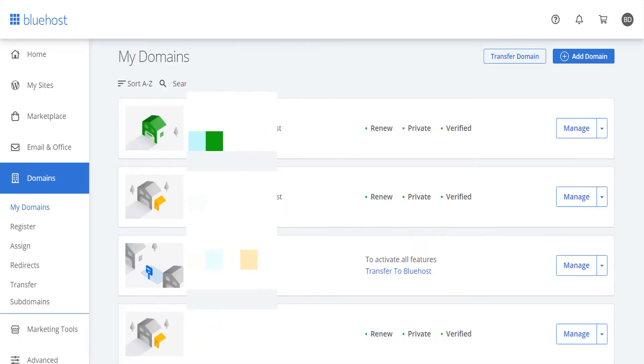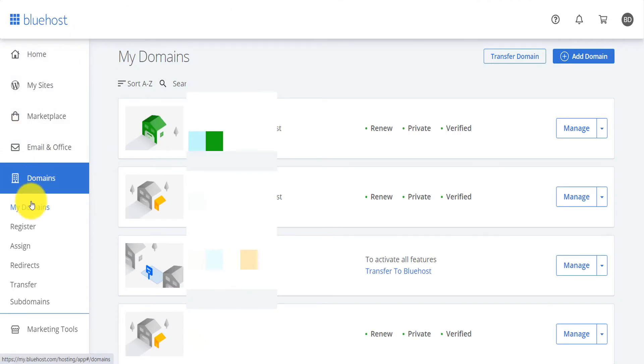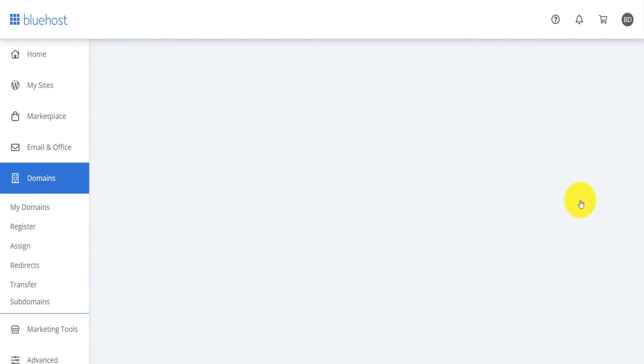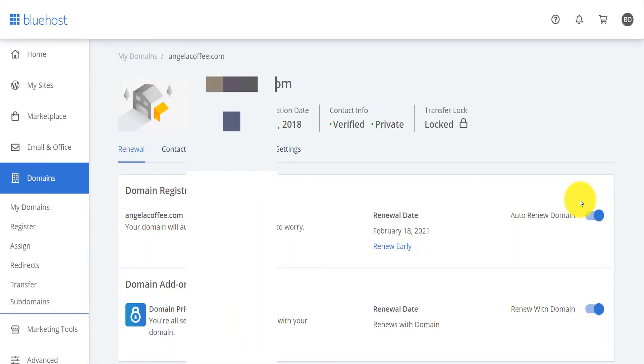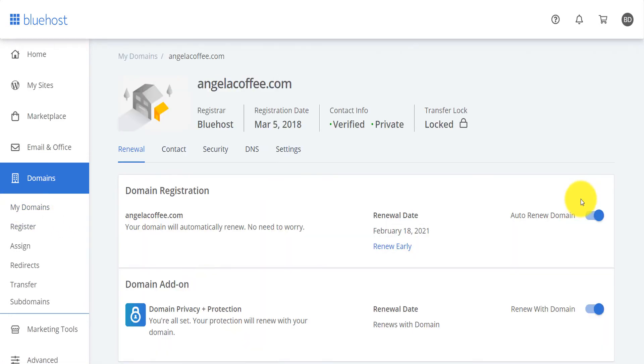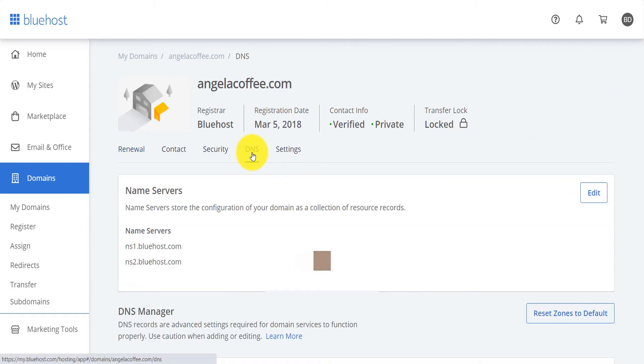I'm going to use Bluehost, but you go under domain on the dashboard, you go under domain and on my domain, you click on manage for the domain that you're trying to add the TXT record. Now you click on DNS.